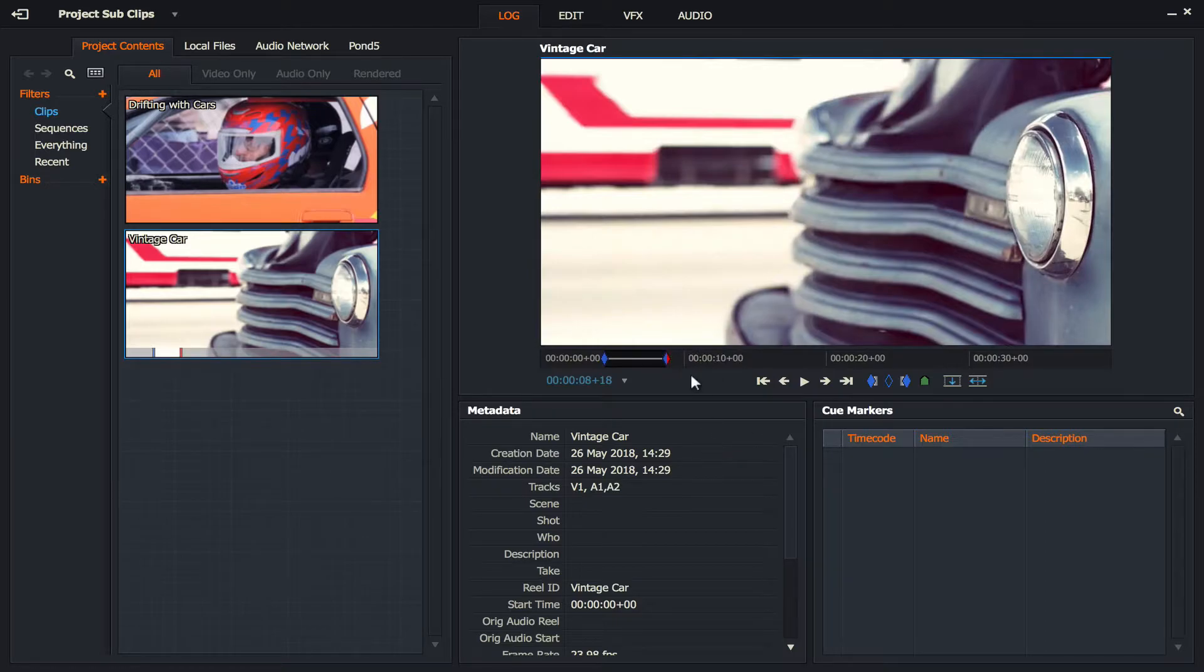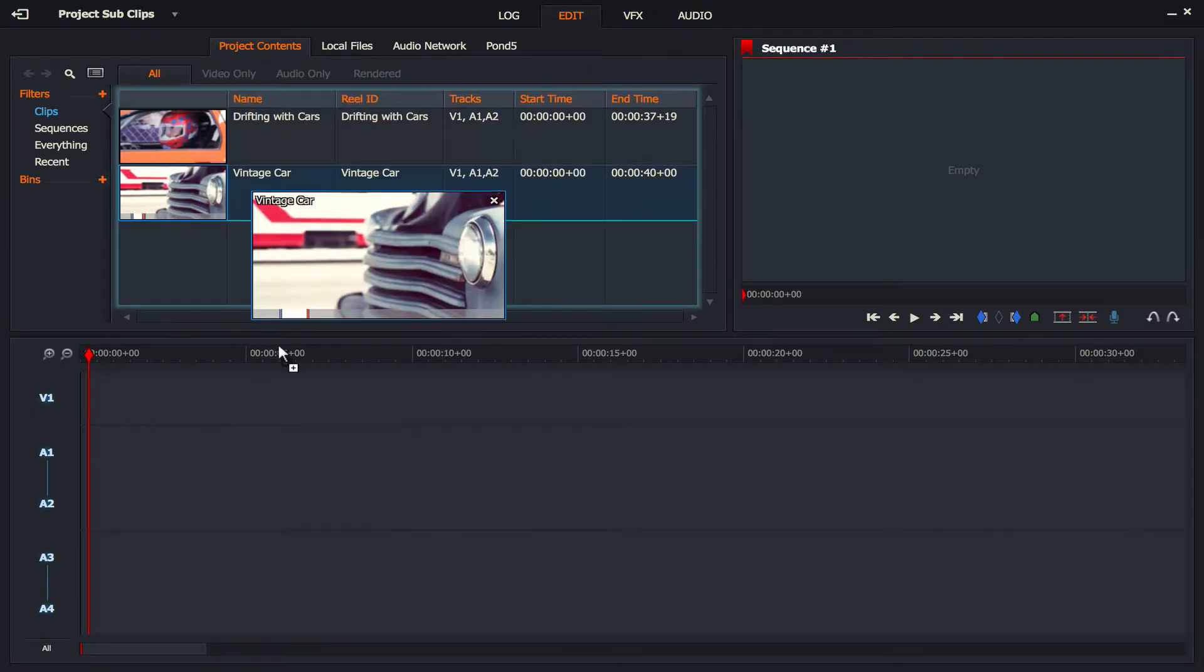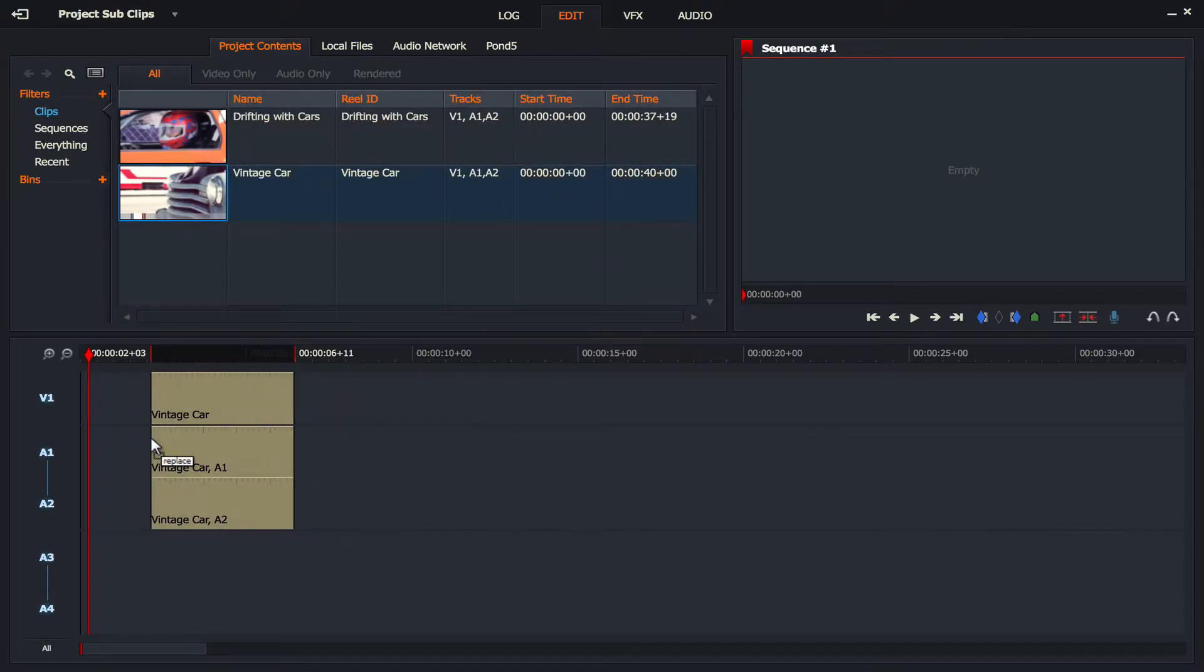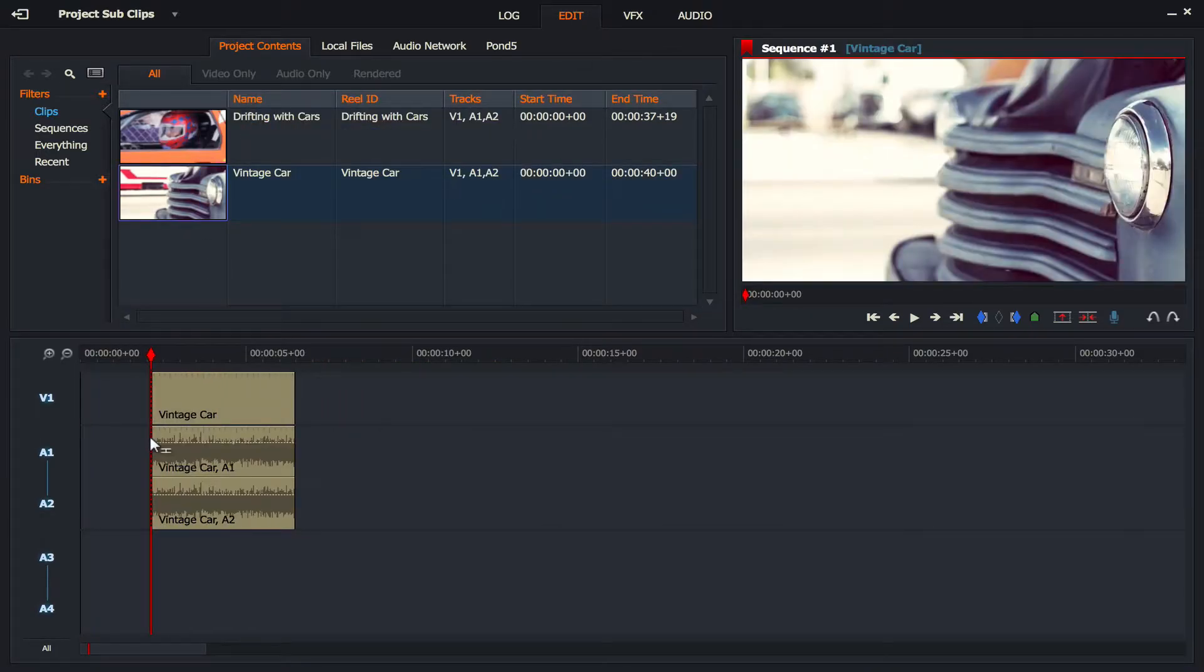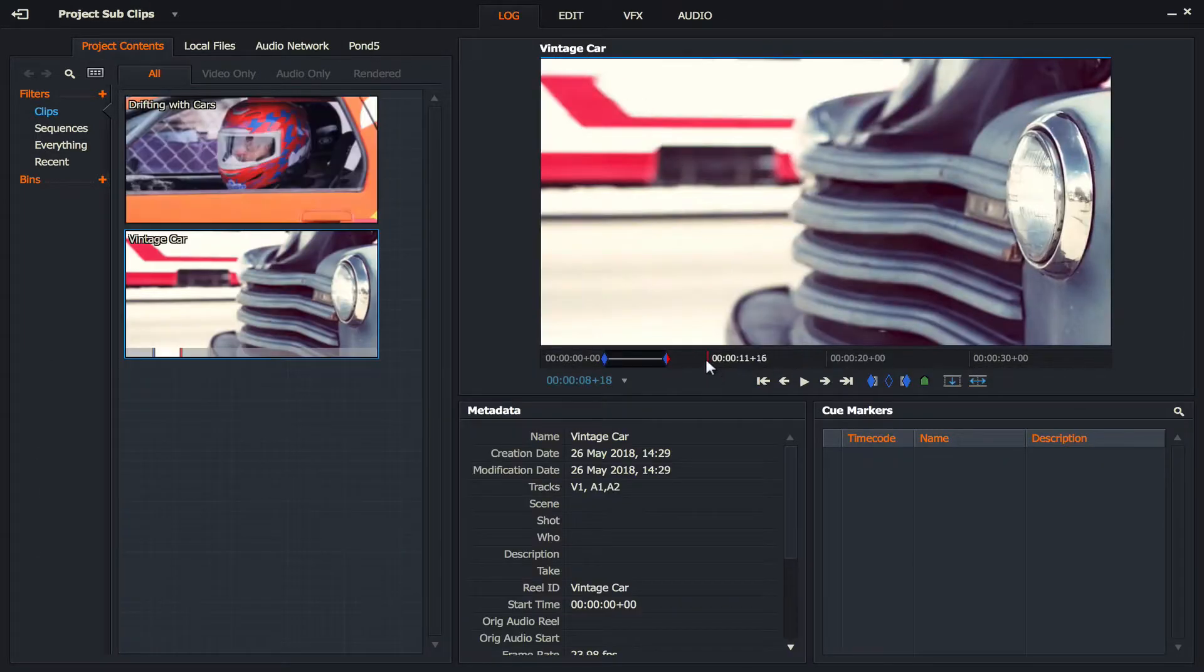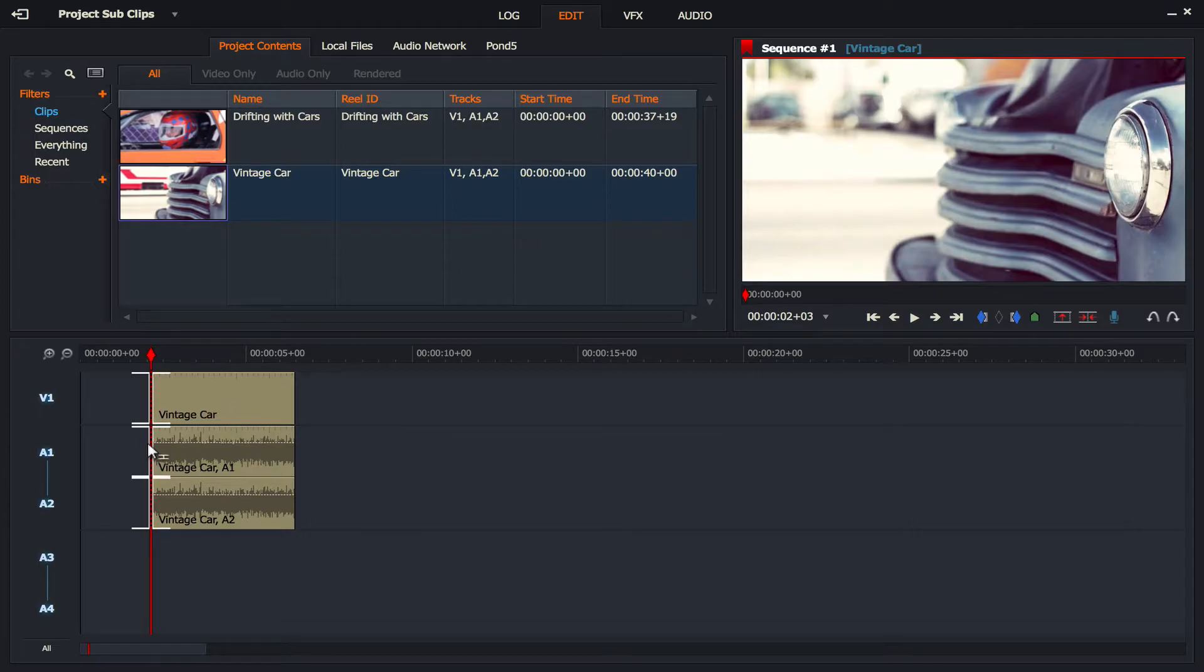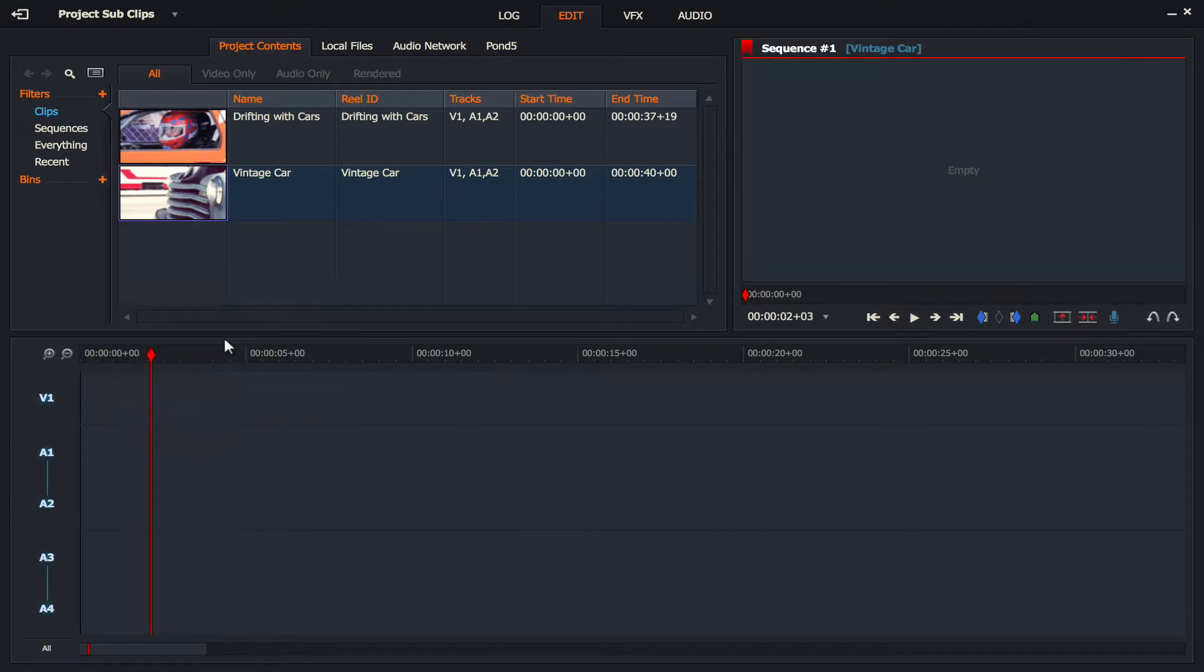Now normally that would be really easy, mark it in, mark it out, go to edit, pick up your clip and put it down. But in this case, we need to mark more than one in and out. Now of course you could just jump back to here, mark it in and out, jump back here, and so on and so on. That's not an efficient way to work because you're just slowing yourself down and you're actually making your life a little bit harder.